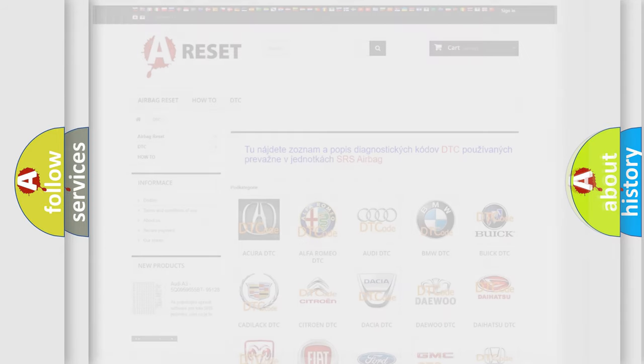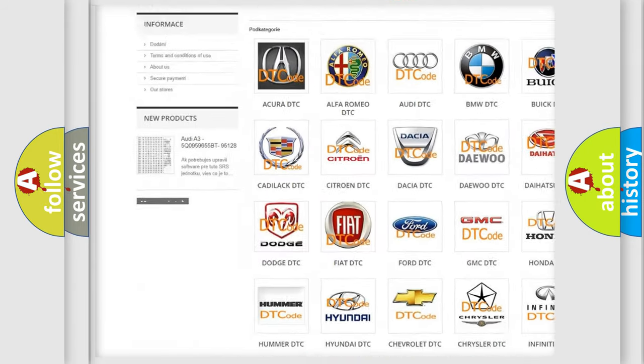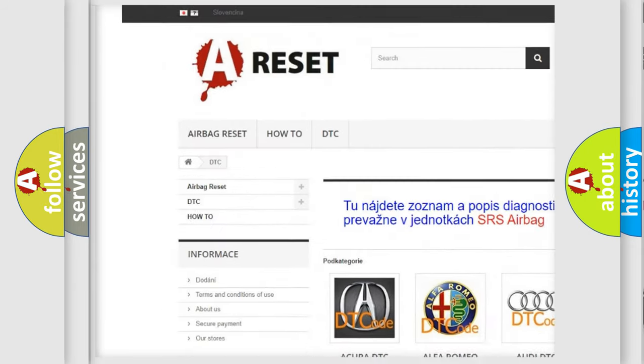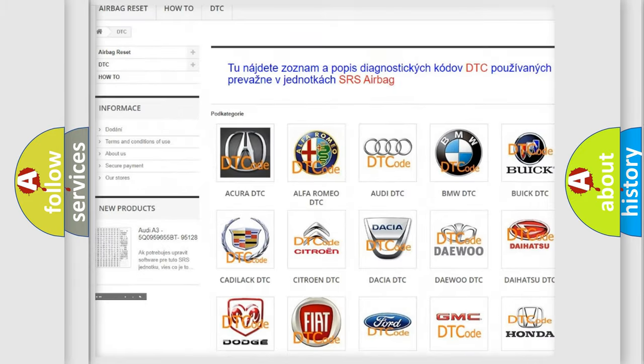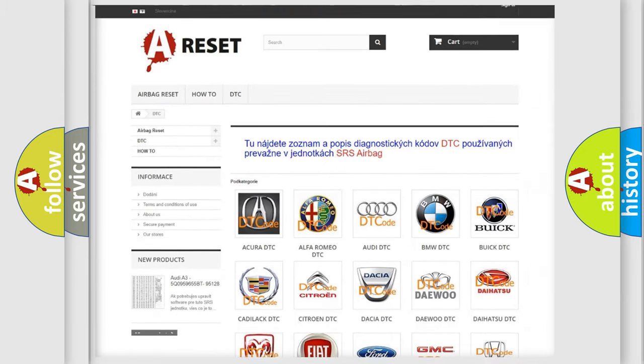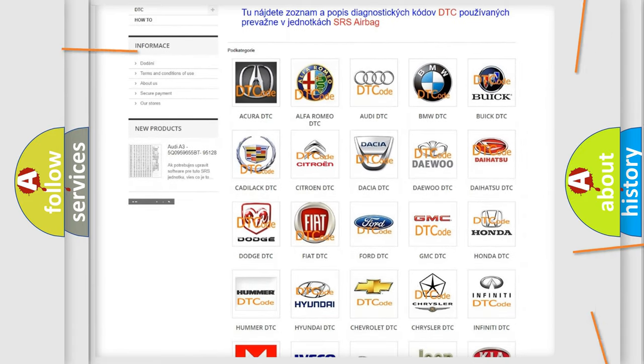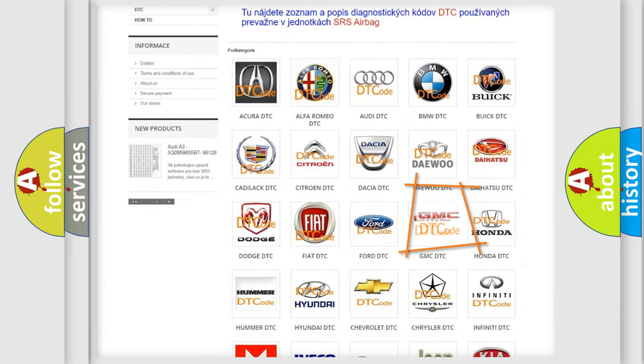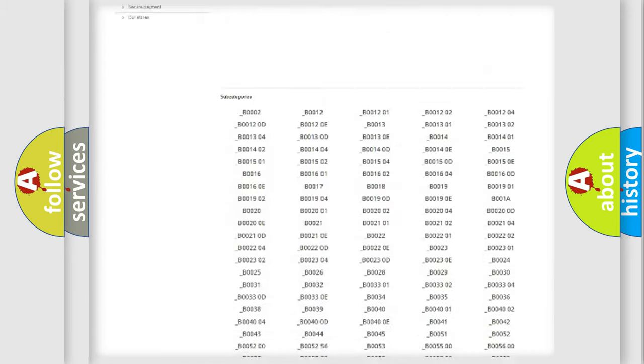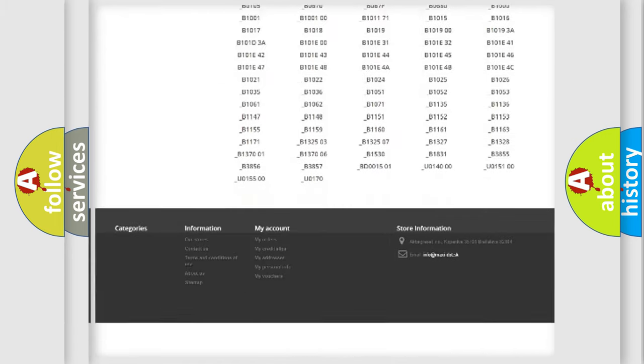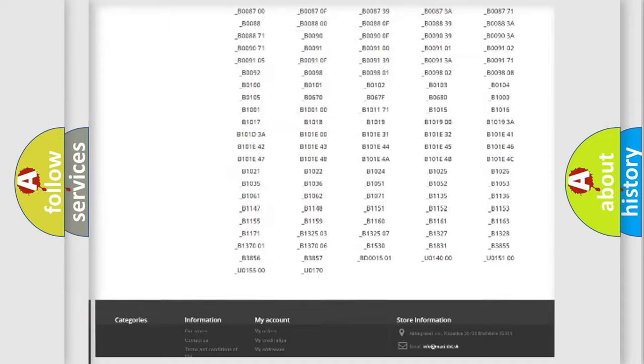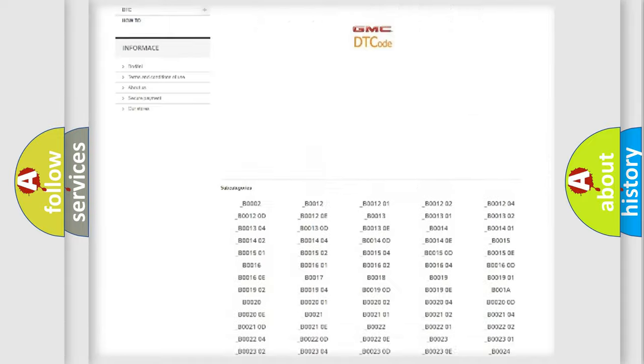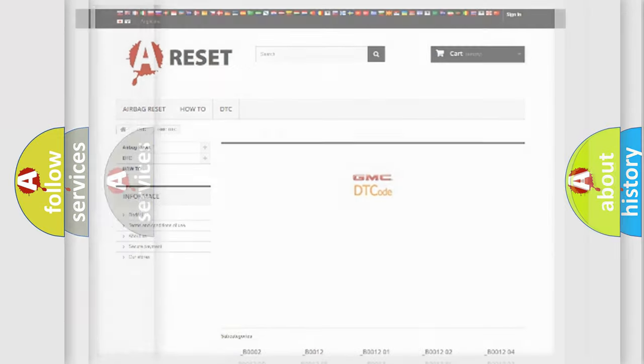Our website airbagreset.sk produces useful videos for you. You do not have to go through the OBD2 protocol anymore to know how to troubleshoot any car breakdown. You will find all the diagnostic codes that can be diagnosed in GMC vehicles, and also many other useful things.